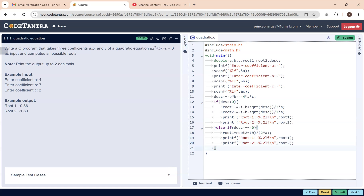If discriminant is not greater than 0 and not equal to 0, it is obviously less than 0, so we use the else case directly. Root 1 = −b / (2 * a), and root 2 = sqrt(−discriminant) / (2 * a). We copy-paste the printf statements for printing root 1 and root 2 to two decimal places.